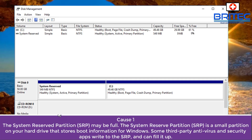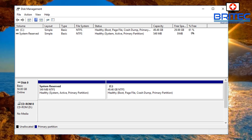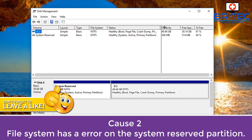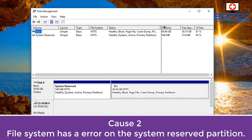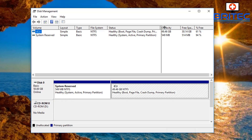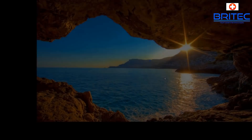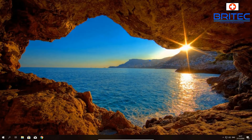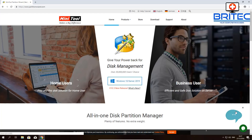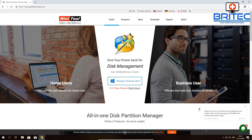Sometimes third-party antivirus software writes information to the system reserved partition, filling it up. However, if you're looking at this and the drive isn't showing as full, then there's likely an issue with errors on the system reserved partition, and we can use MiniTool Partition Wizard to address that.